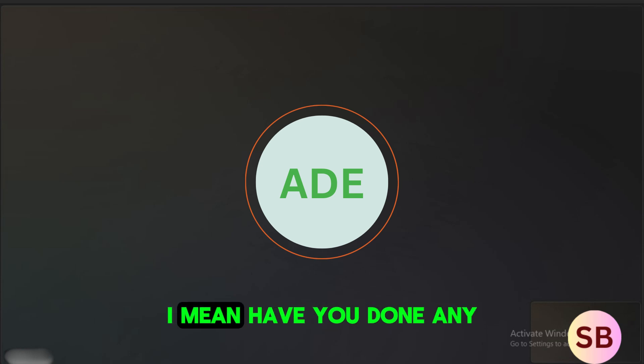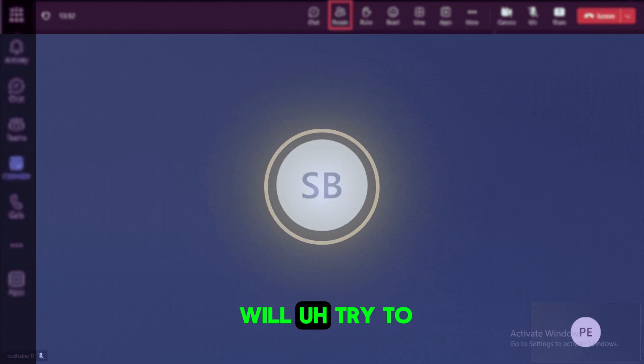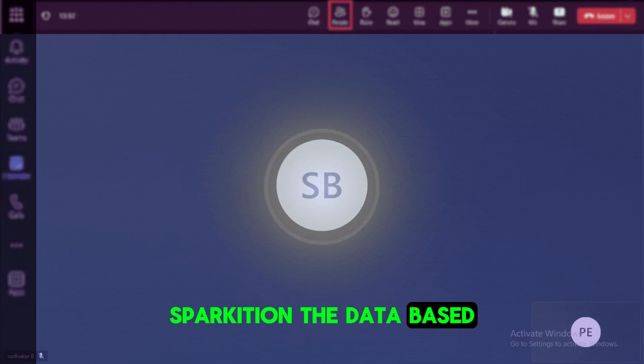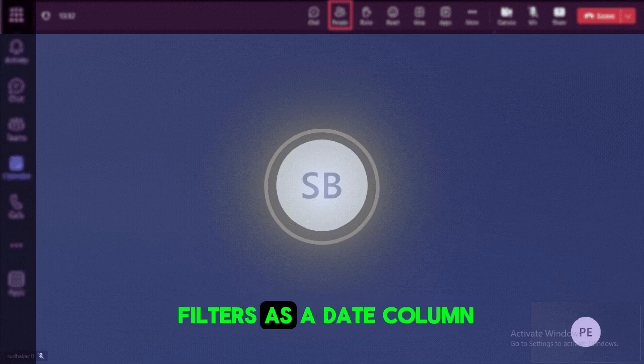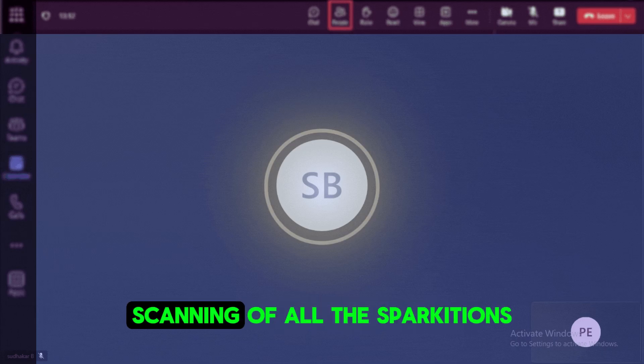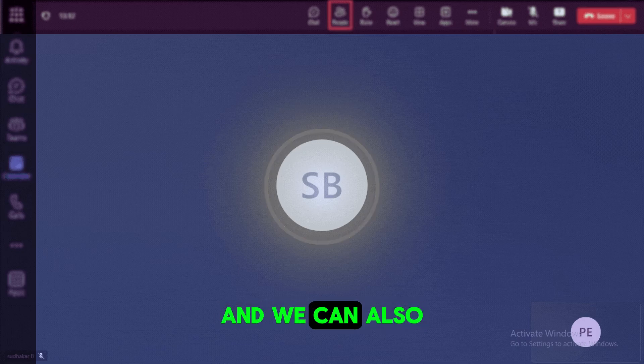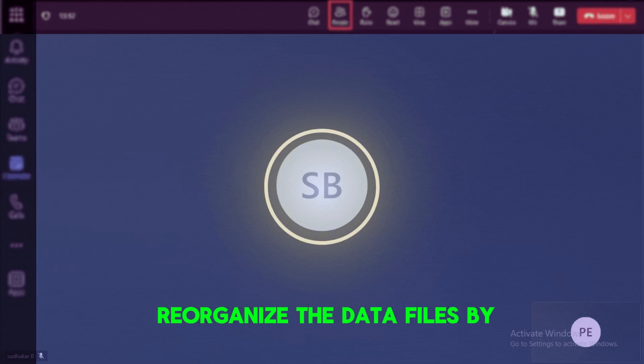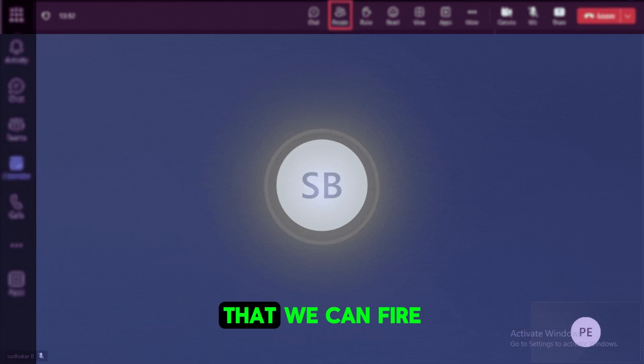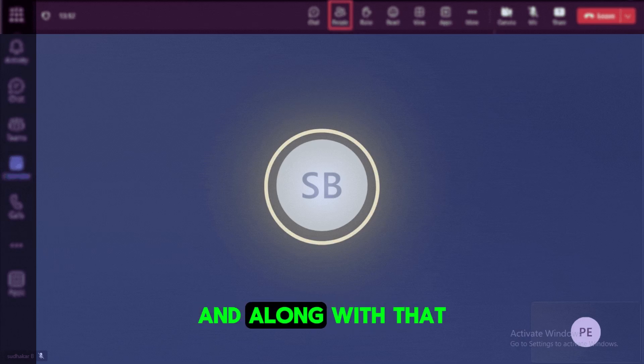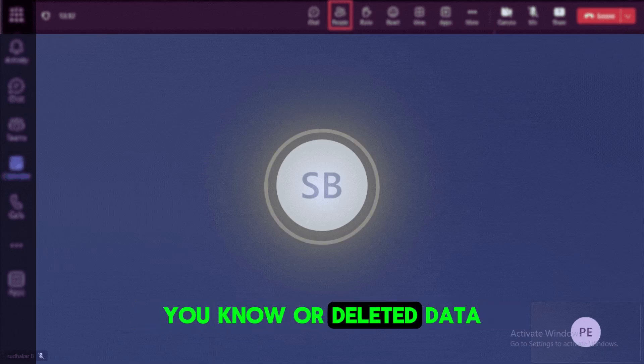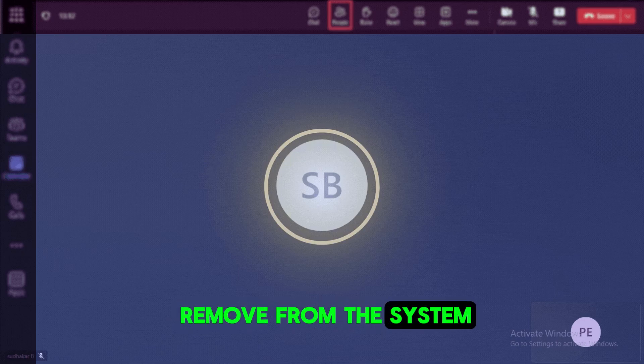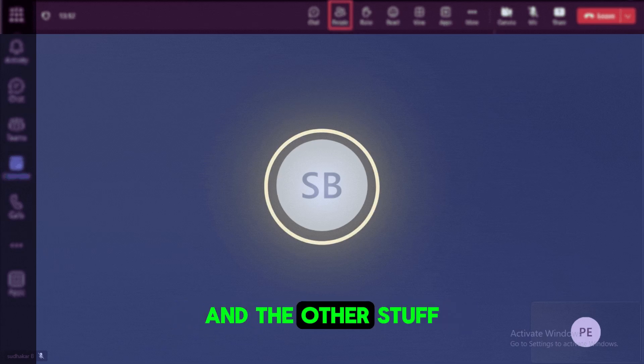And do you have done any optimization on the delta tables? Yes, the optimization will try to partition the data based on the date wise. So whatever the date that we wanted to fetch, we can use the filters as a date column so that we'll try to avoid the unnecessary scanning of all the partitions. So that is one optimization that we have enabled on the delta tables and we can also perform the Z ordering. So Z ordering is nothing but reorganize the data files by sorting them based on the specific columns. So it also improves the read performance for the queries that we can fire on the database. And along with that, we do can run the vacuum commands. So vacuum commands are actually helpful to release the deleted data or soft deleted kind of data. So that will actually remove from the system and it will release the physical disk space.